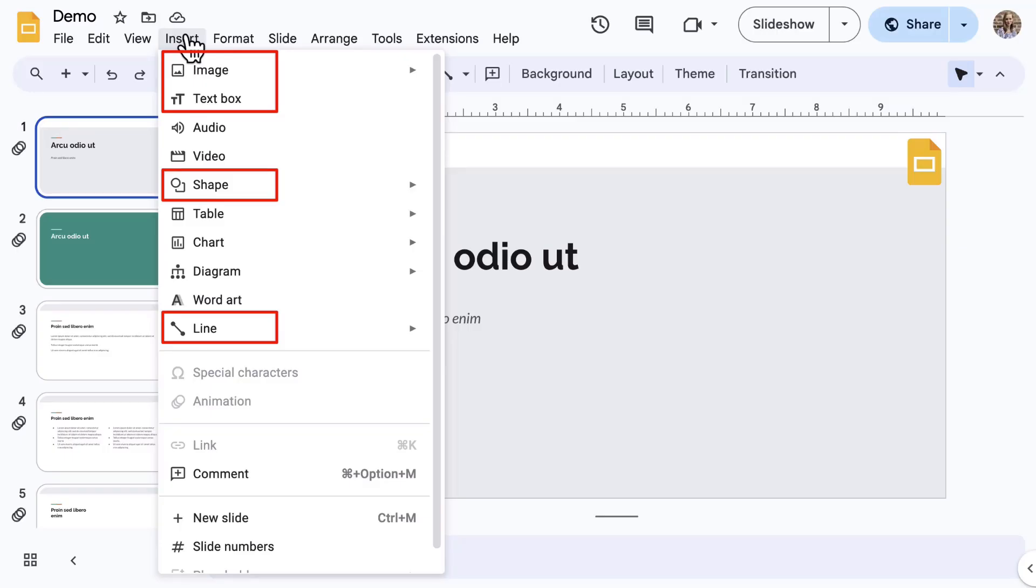The four main tools are also located on the toolbar, and those include image, text box, shape, and line. So let's explore all of the others here in the Insert menu.